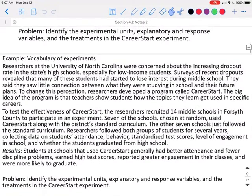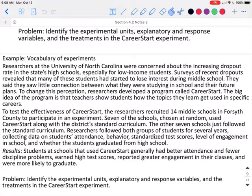We need to identify the experimental units, explanatory and response variables, and the treatments in the Career Start experiment. The experimental units are the 14 middle schools in North Carolina. The explanatory variable is whether or not the school used the Career Start program with their students. The experiment compared two different treatments: the first treatment was the standard middle school curriculum, and the second treatment was the standard curriculum plus Career Start. Several different response variables were measured, including test scores, attendance, behavior, student engagement, and graduation rates.